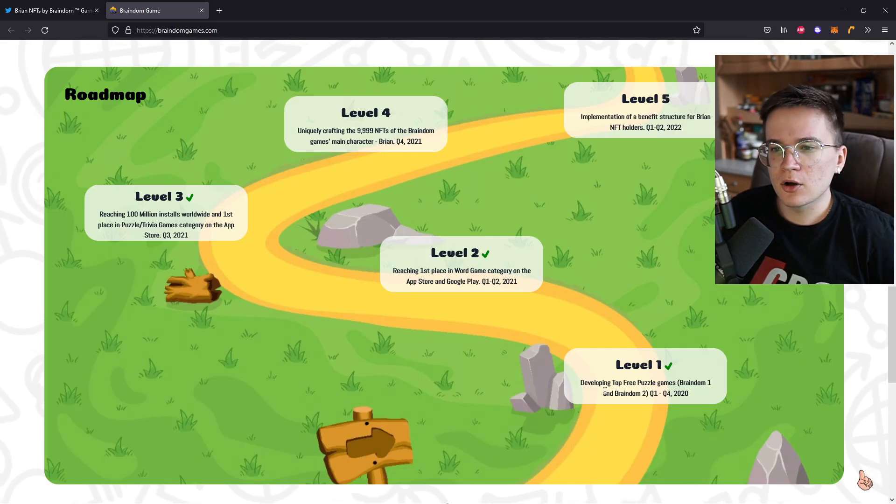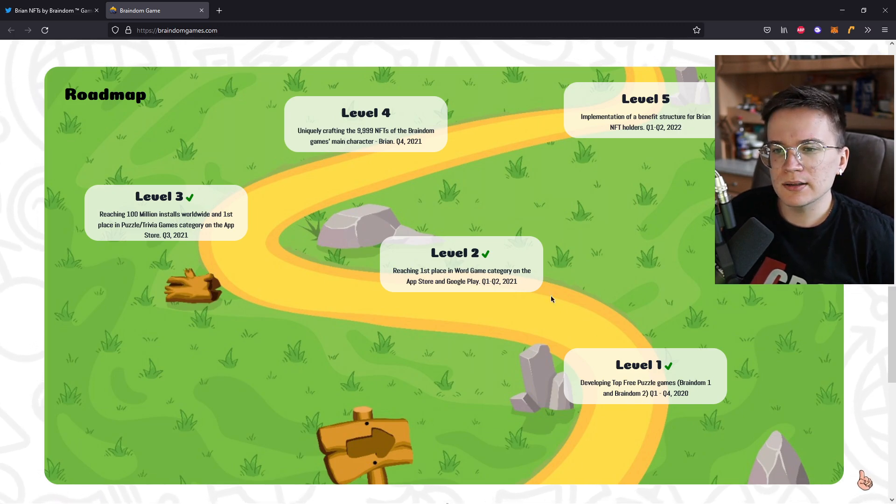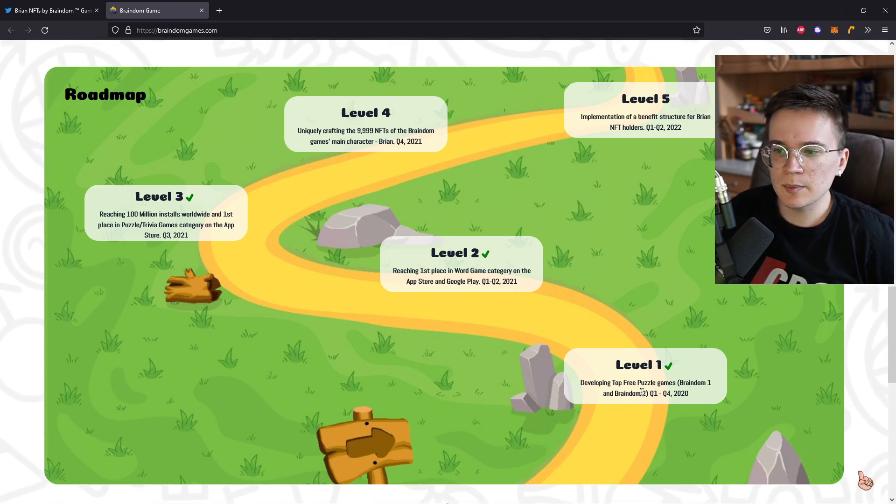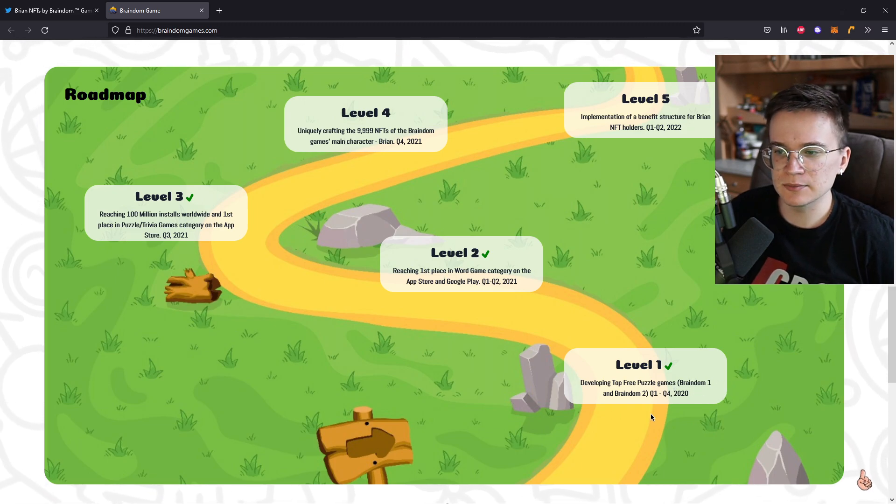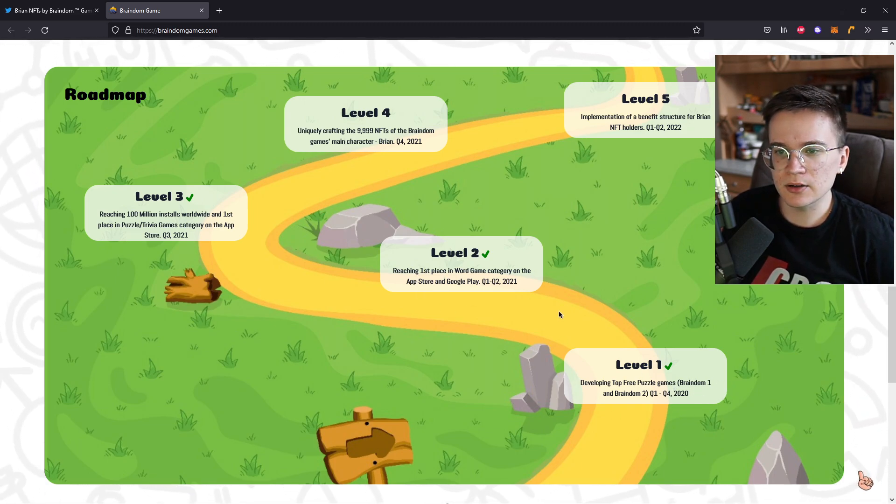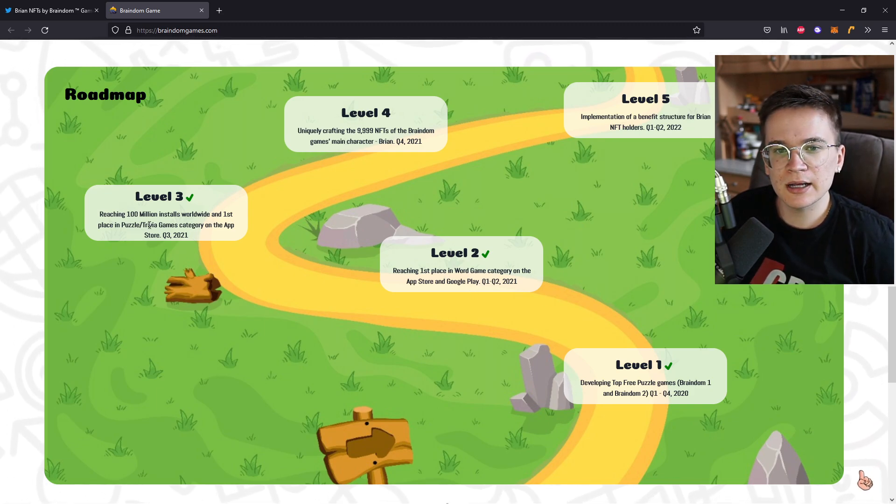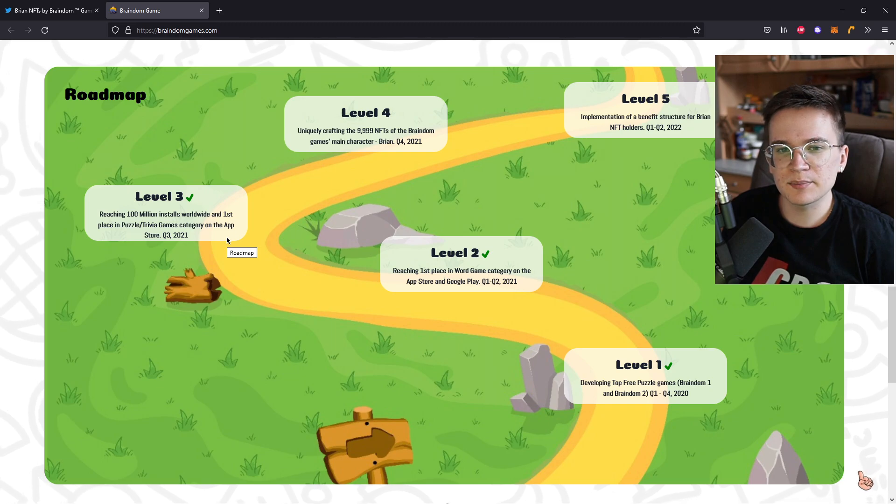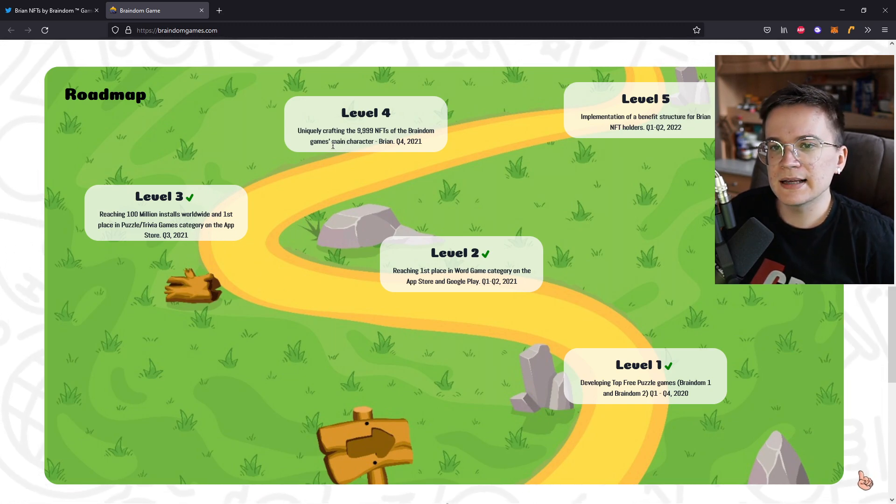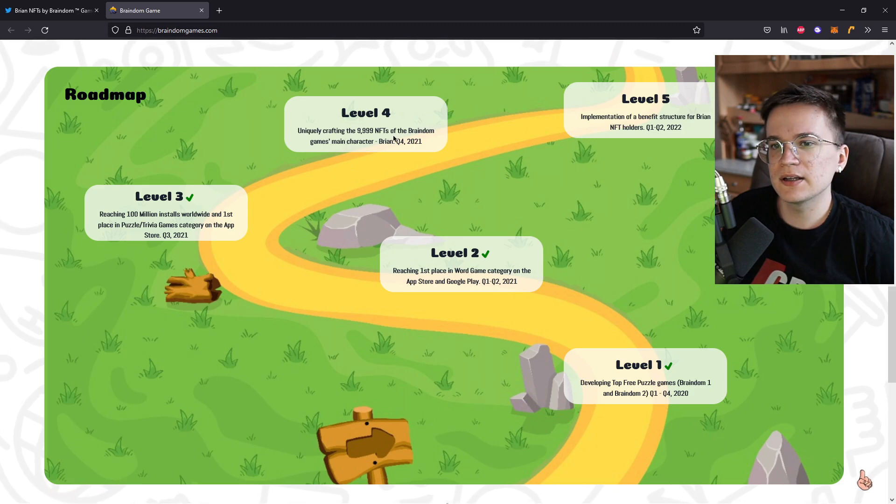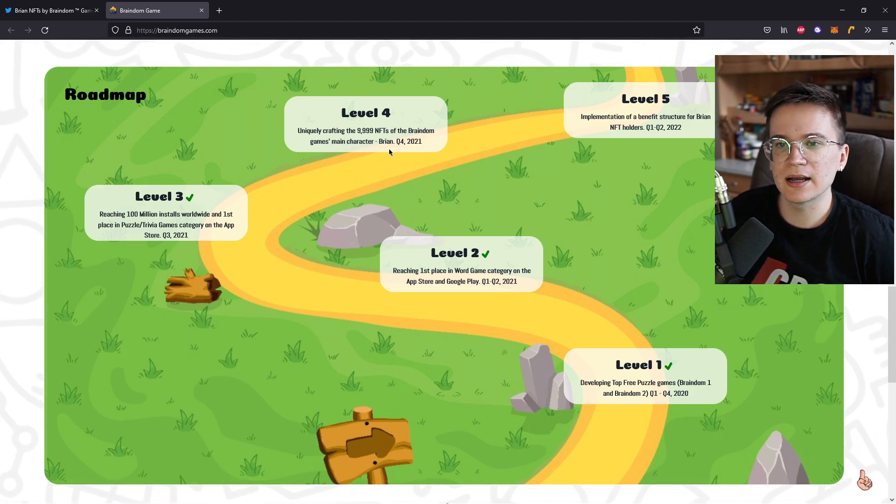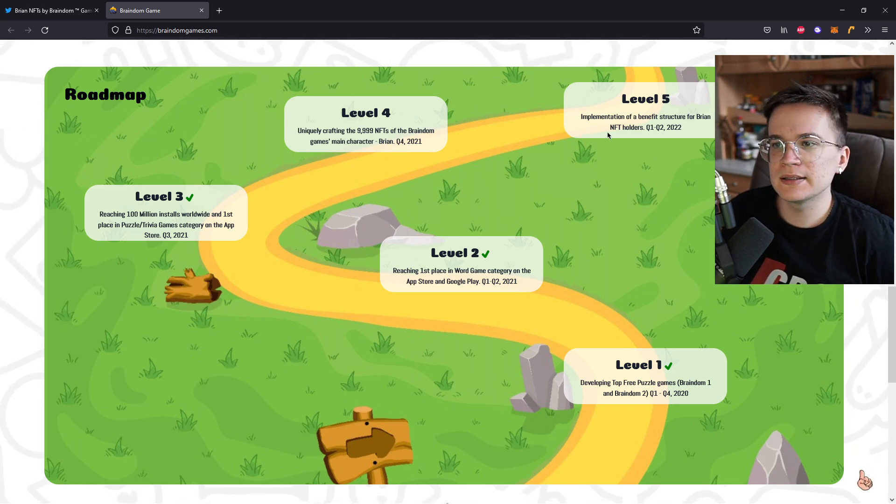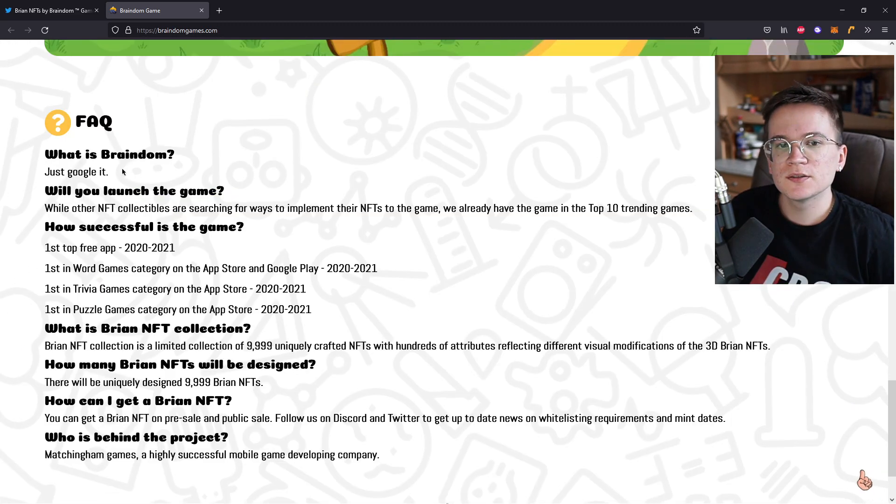Checking out their roadmap, we already can see that level 1, 2, and 3 are done. So developing top 3 puzzle games, Braindim 1 and Braindim 2. Reaching 1st place in world game category on the App Store and Google Play. Check. And reaching 100 million installs worldwide and 1st place puzzle trivia games category on the App Store. And the next level is going to be uniquely crafting the 9,999 NFTs of the Braindim Games main character, Brian. And then the implementation of a benefit structure for Brian NFT holders.